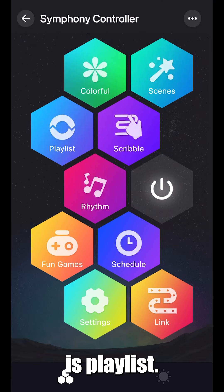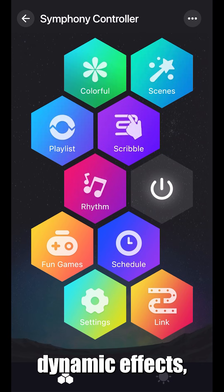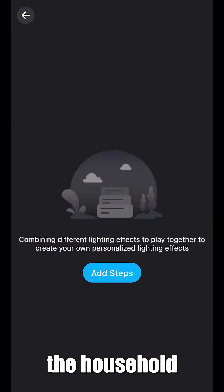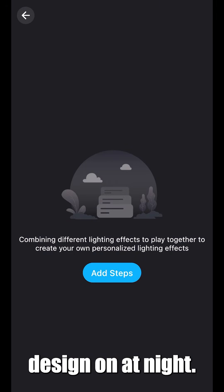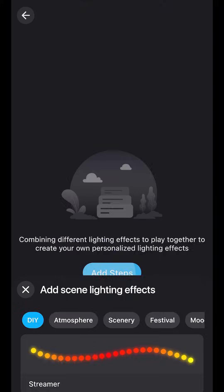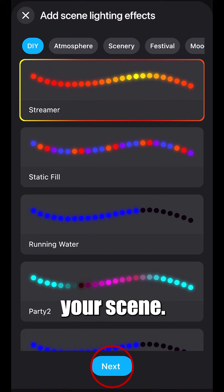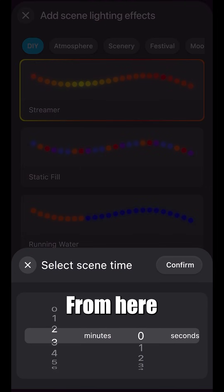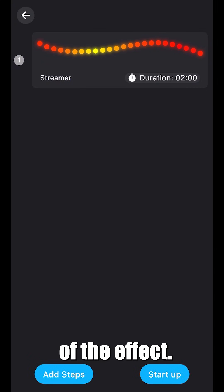Next up is playlist. Playlist allows you to combine different dynamic effects, giving everybody a chance in the household to have their own design on. Once you've selected your scene, press next. From here, you can change the duration of the effect.